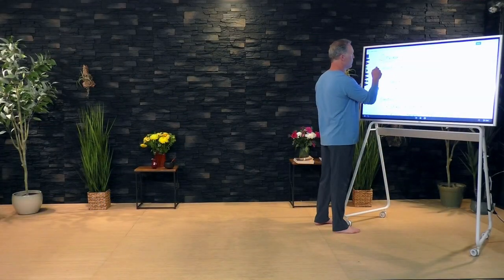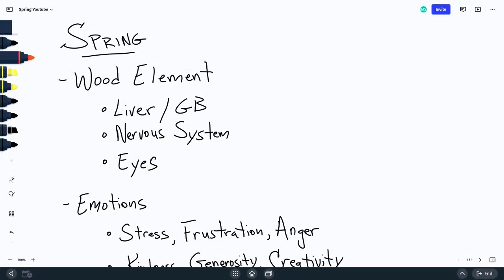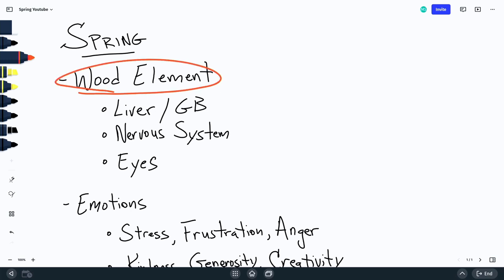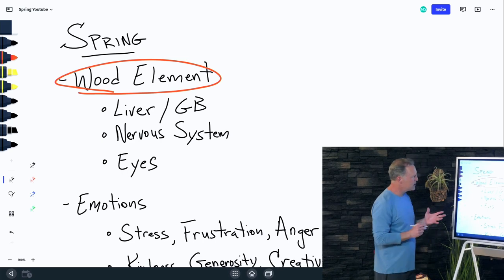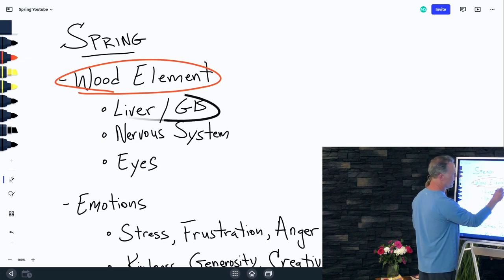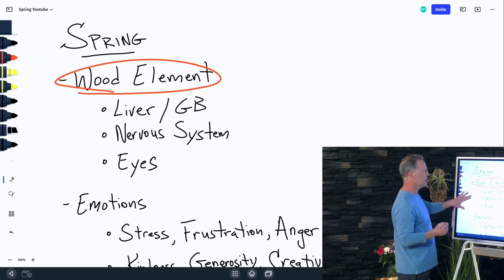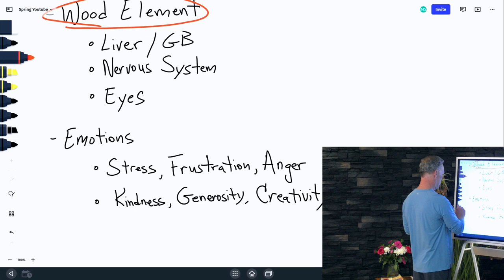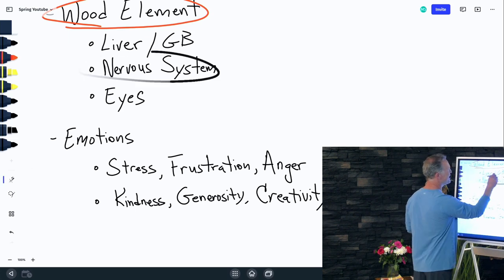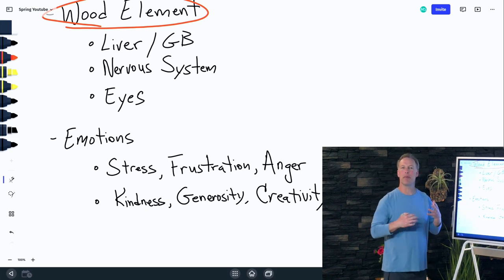Each season in Chinese medicine is related to a different element. Spring is related to the wood element, and the wood element is related to the liver and the gallbladder as paired organs. The wood element also rules over different systems — for example, the nervous system. This is the system that the wood element rules over, so it's important to balance the nervous system.